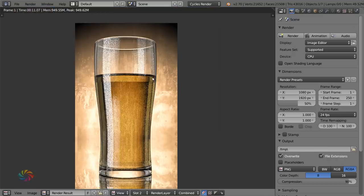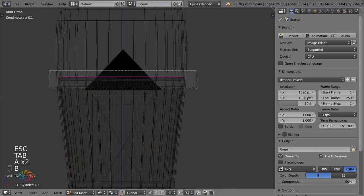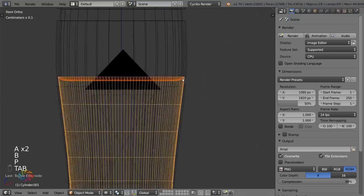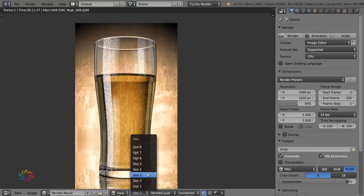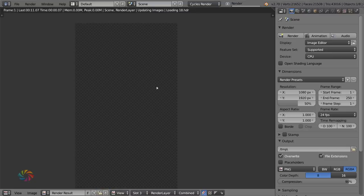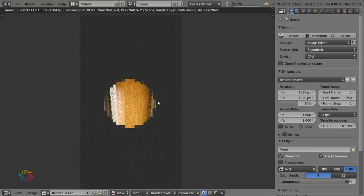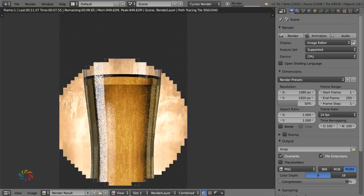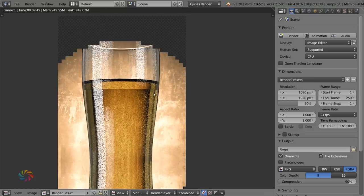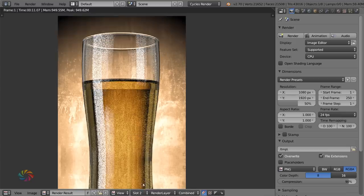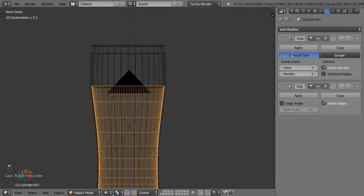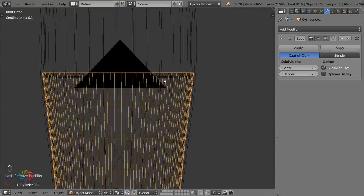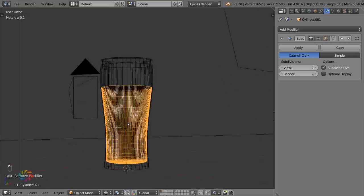To fix the surface tension artifact: select that top edge, hit Ctrl+E and choose Mark as Sharp. Then add an Edge Split modifier, turn off Edge Angle so it only applies to that marked edge. This treats the surface tension area like a separate object optically. After another render, it looks much better.